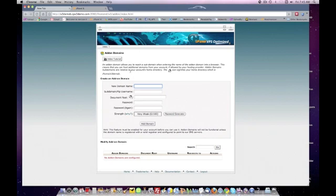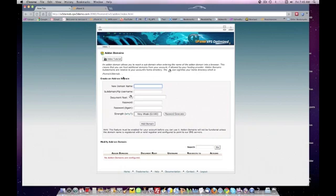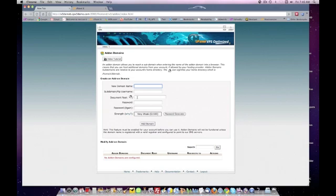An add-on domain allows you to reach a subdomain when entering the name of that add-on domain into your browser — exactly what you want. This means you can host additional domains from your account if allowed by the provider. Most hosting accounts, especially like one at HostGator, will allow you unlimited domains. Add-on domains and subdomains are relative to your account's directory. The home icon signifies your home directory, which is home forward slash your main domain. You take the name of your newly registered domain, type it in, and it'll appear underneath by default, creating a file transfer account in that name as well. It'll give you the root directory, then you create a password, click Add-on Domain, and your domain will be added.